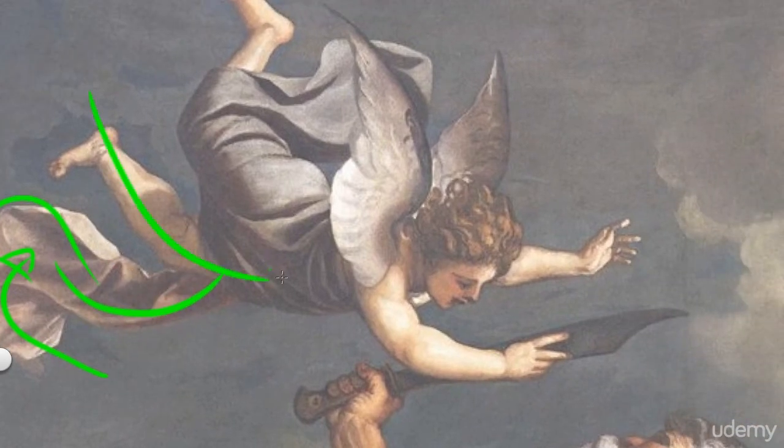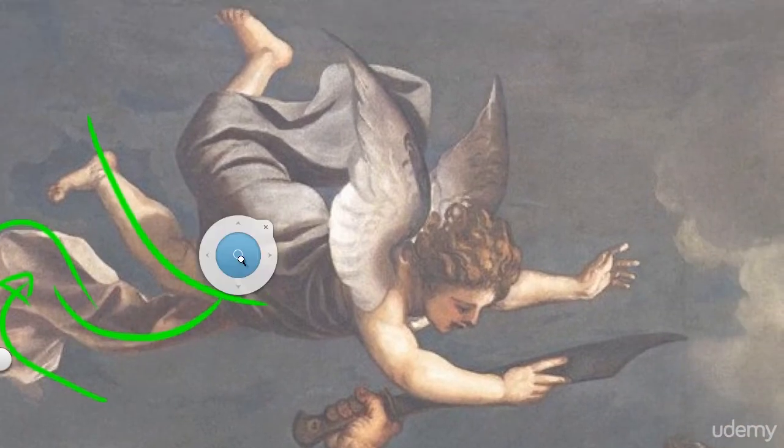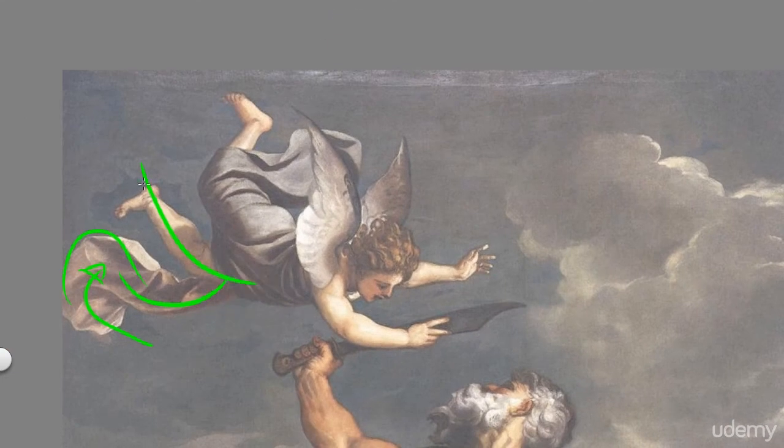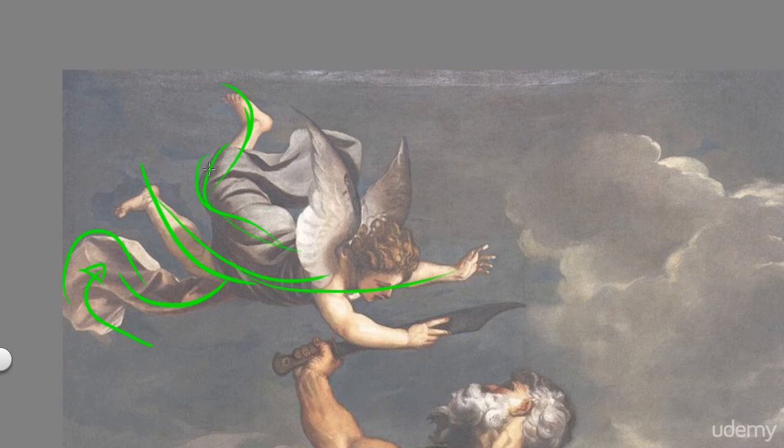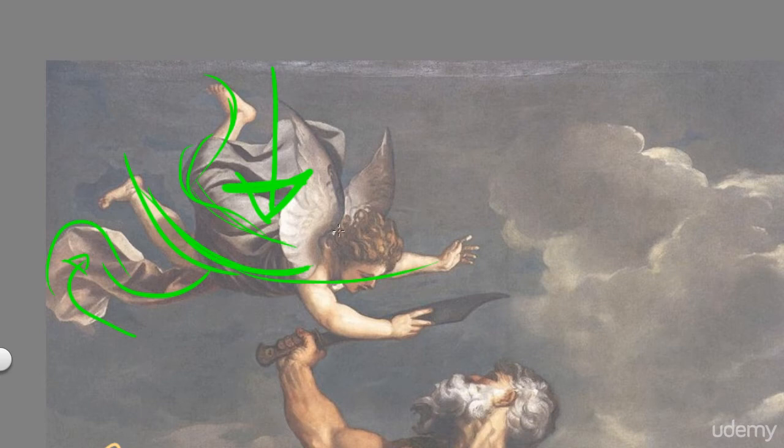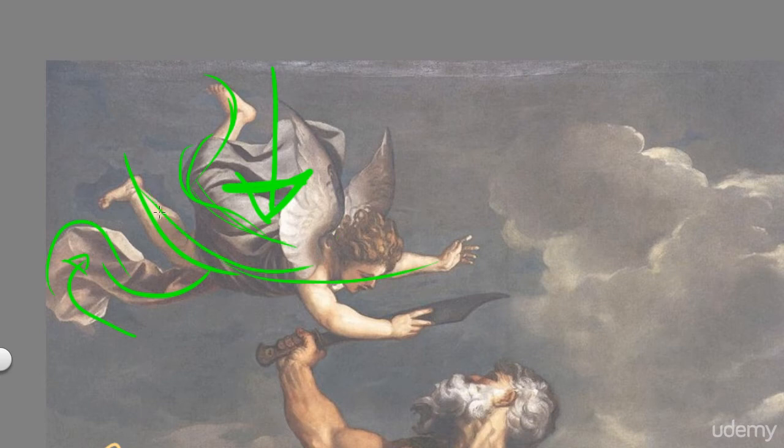The foot going through. This foot going through. Now, you can see a force being pushed through like this.